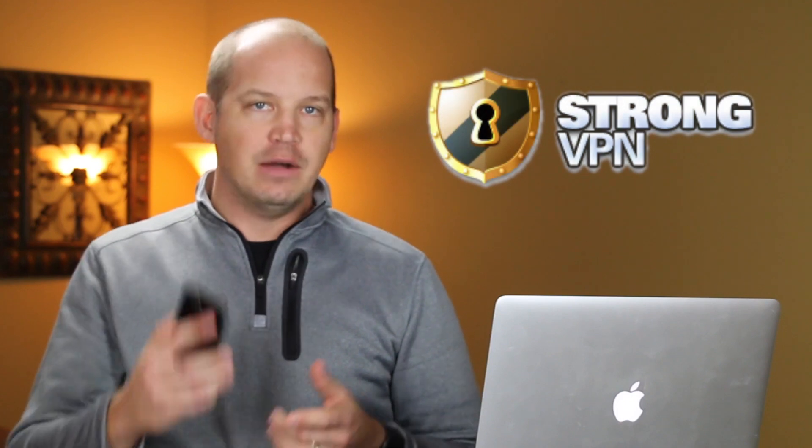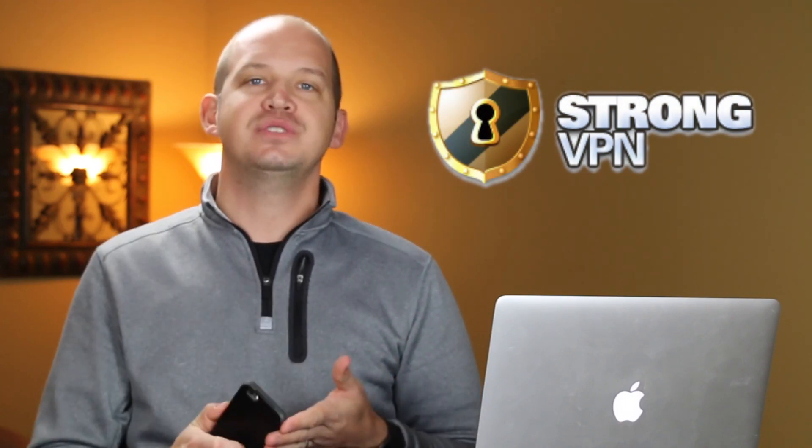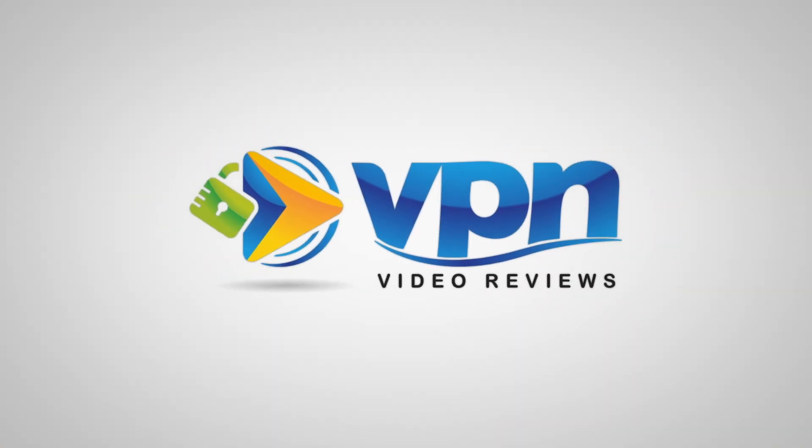Hi! Thanks for joining me. Today we're running a setup tutorial for StrongVPN. I will be purchasing, installing, and using this VPN both on my computer and my mobile device to give you a better idea if this is the right option for you. My name's Josh. This is VPN Video Reviews.